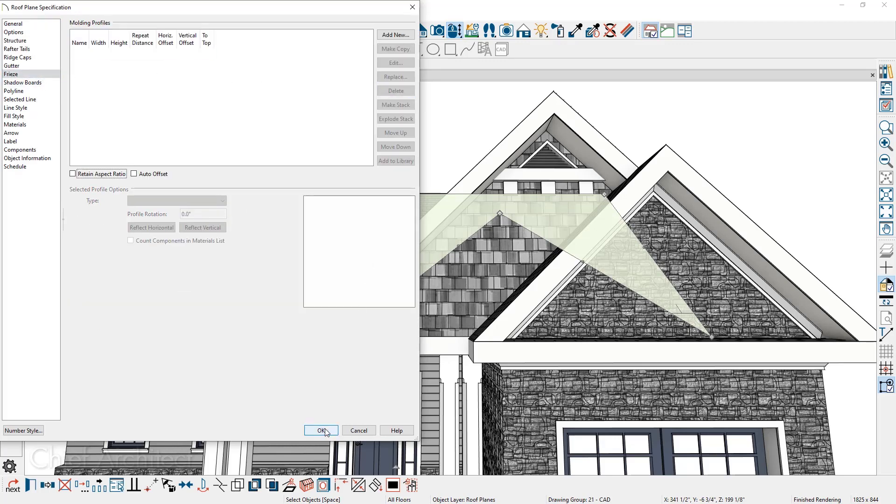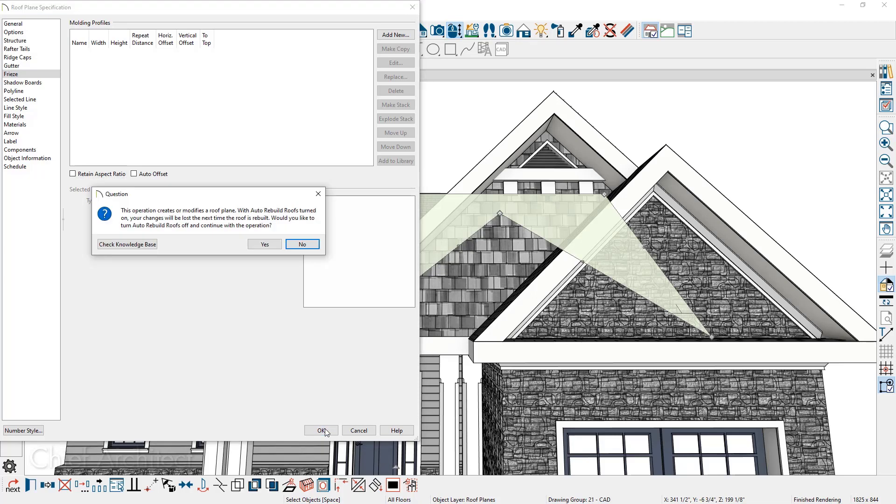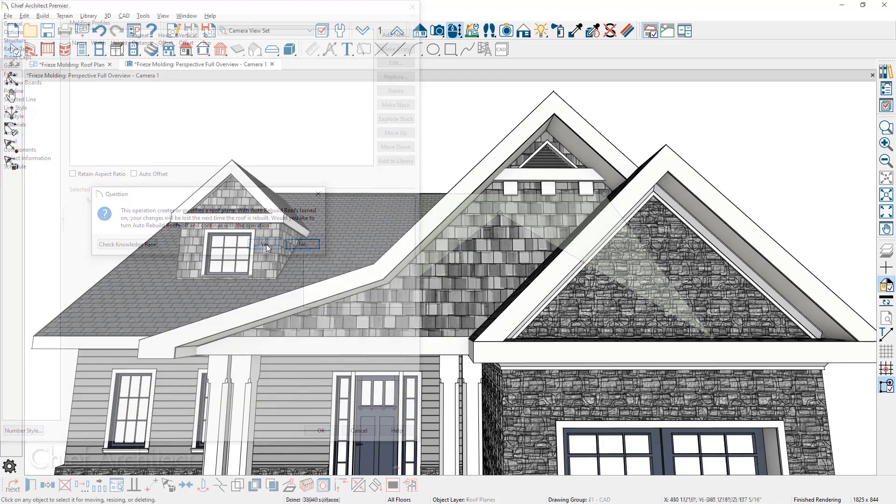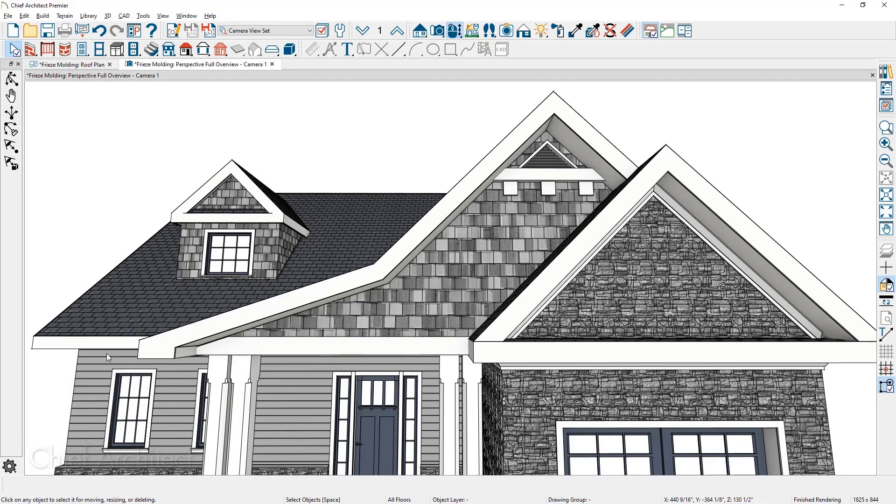When I close the dialog, the program is going to prompt me to turn off the auto rebuild roofs. That is because I've opened up an individual roof panel and attempted to make the change. If I turn off the auto rebuild roofs, the frieze panel is removed from that specific roof plane. Let me click undo a couple of times.